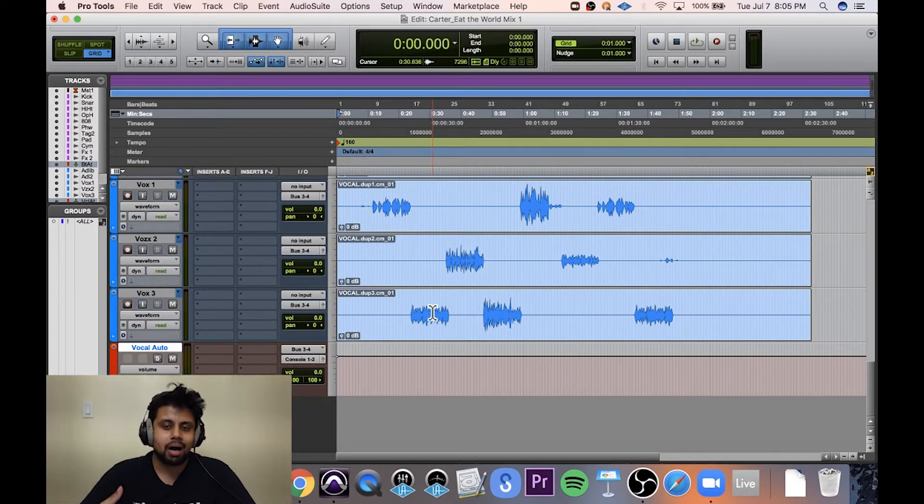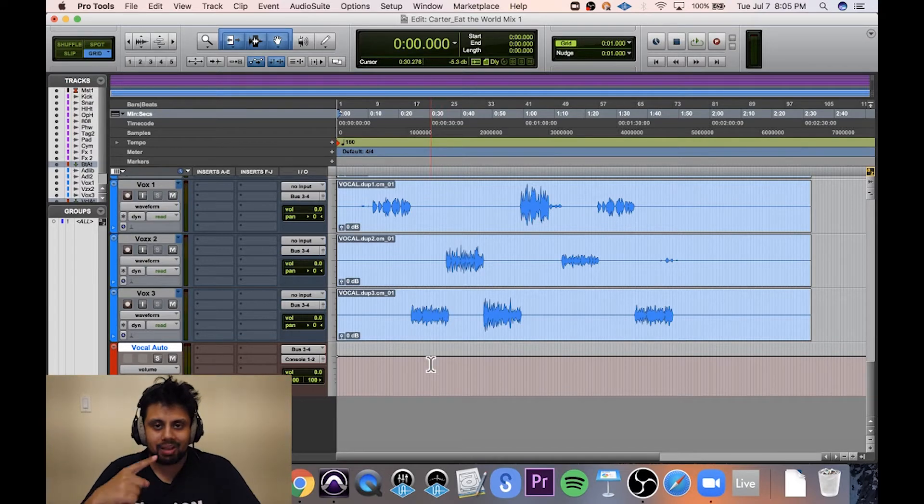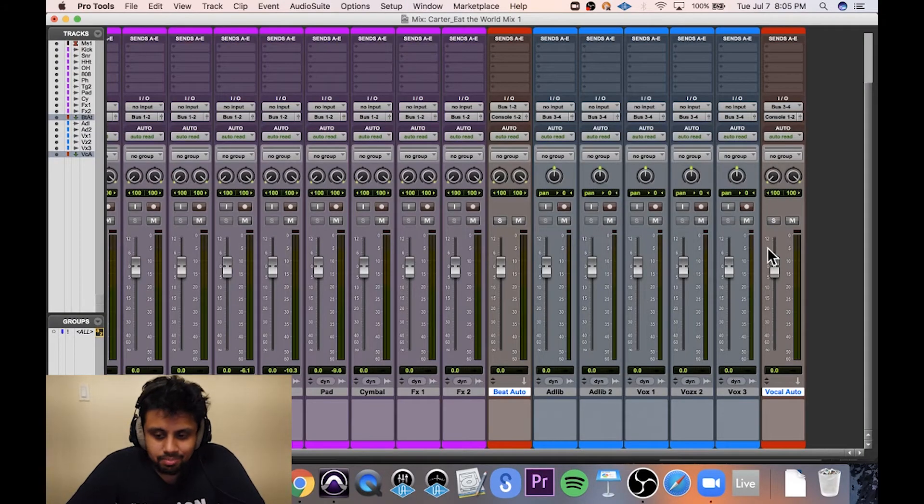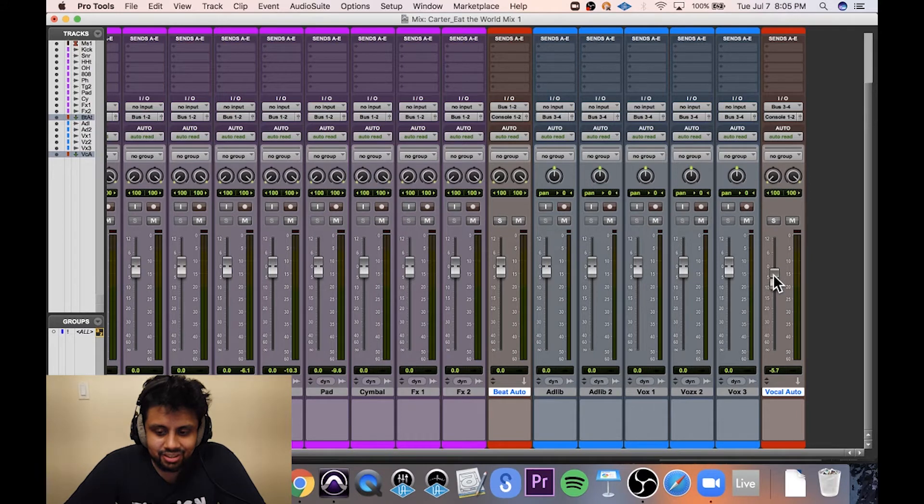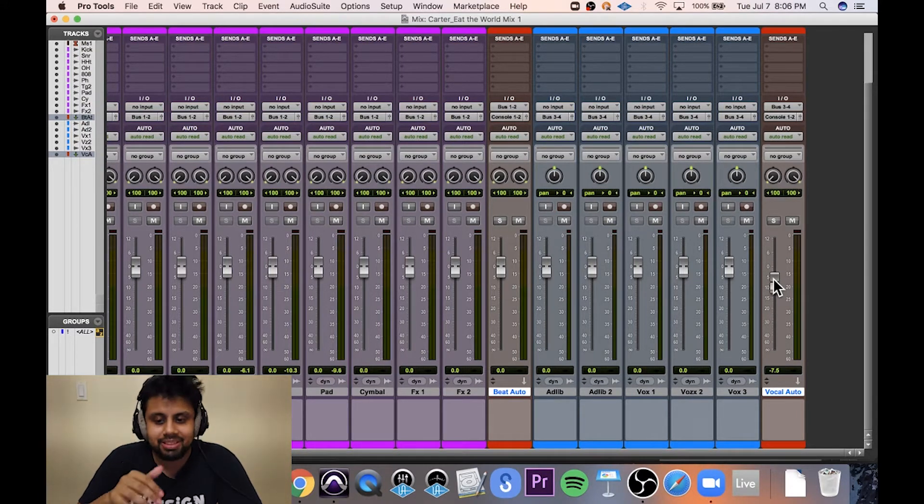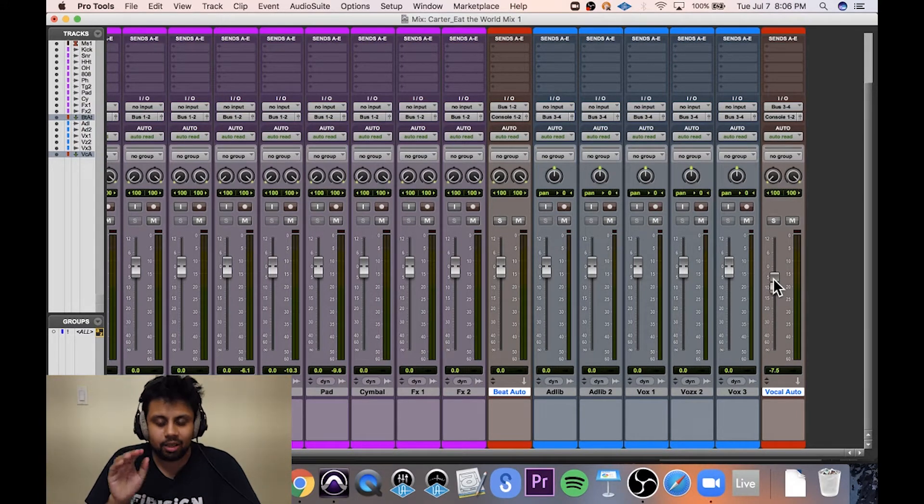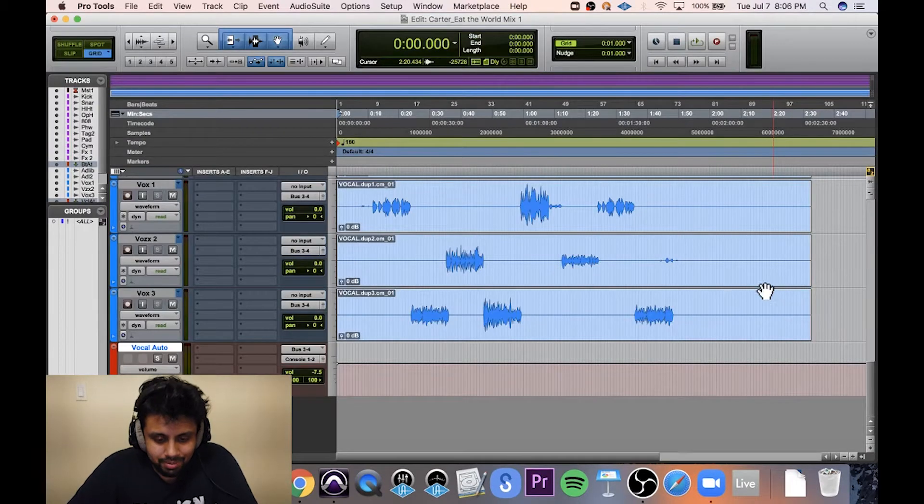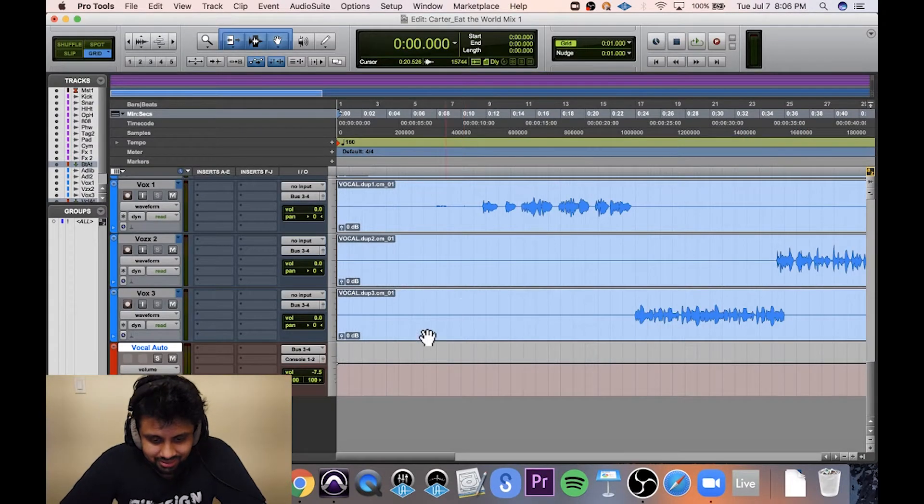The problem with automation is after you apply automation, you can't move these faders and leave them statically because they're always going to follow the automation lane. Now, what do I mean by that? Check this out.